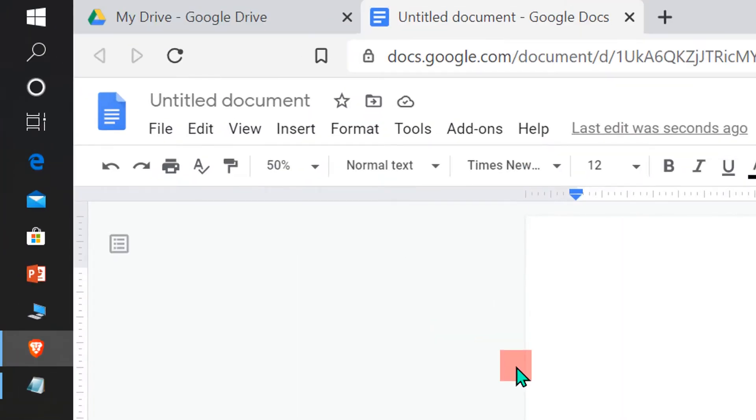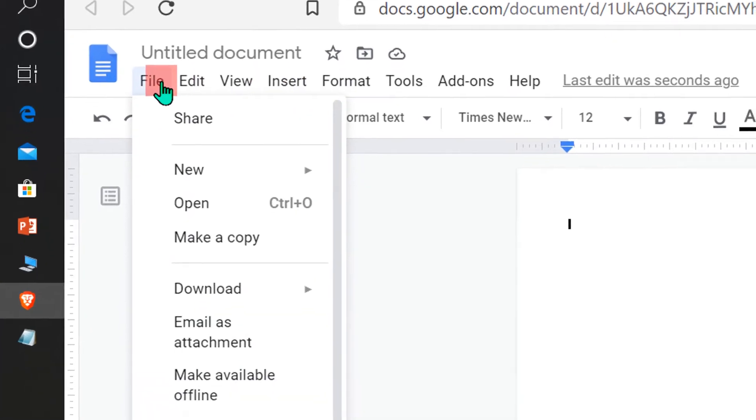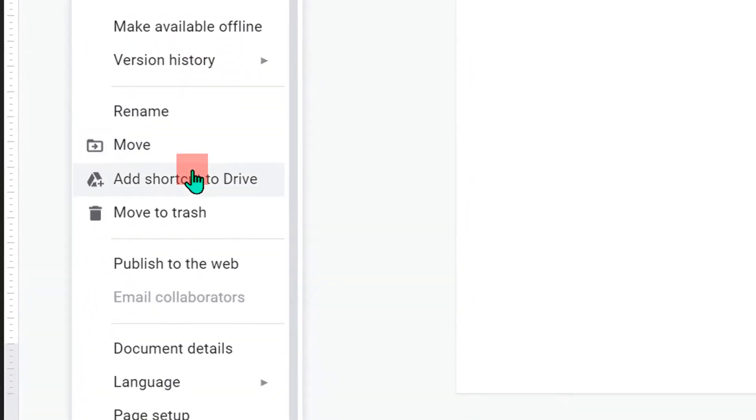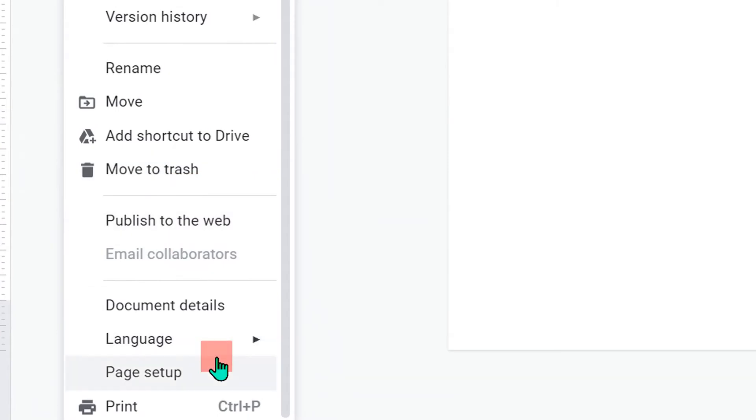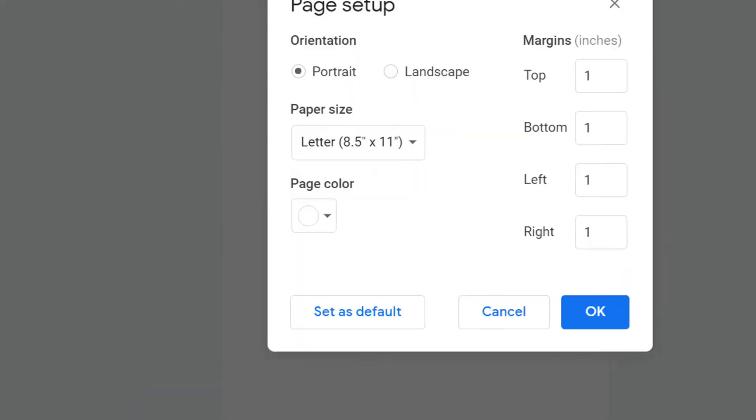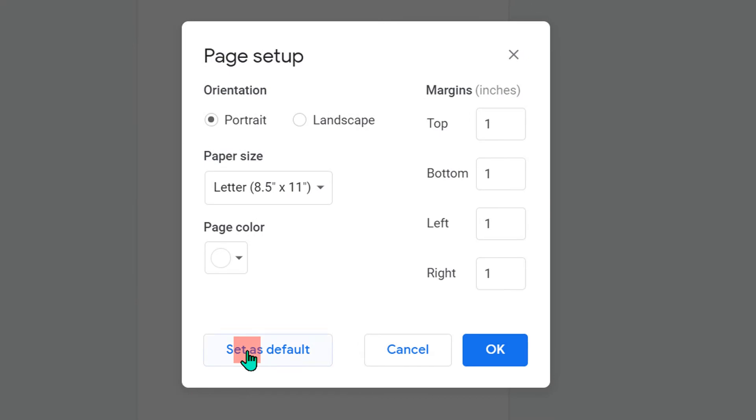To insert the border, first go to the file option. Under the file option, at the bottom here, you will see page setup. Click on page setup and a page setup dashboard will appear.